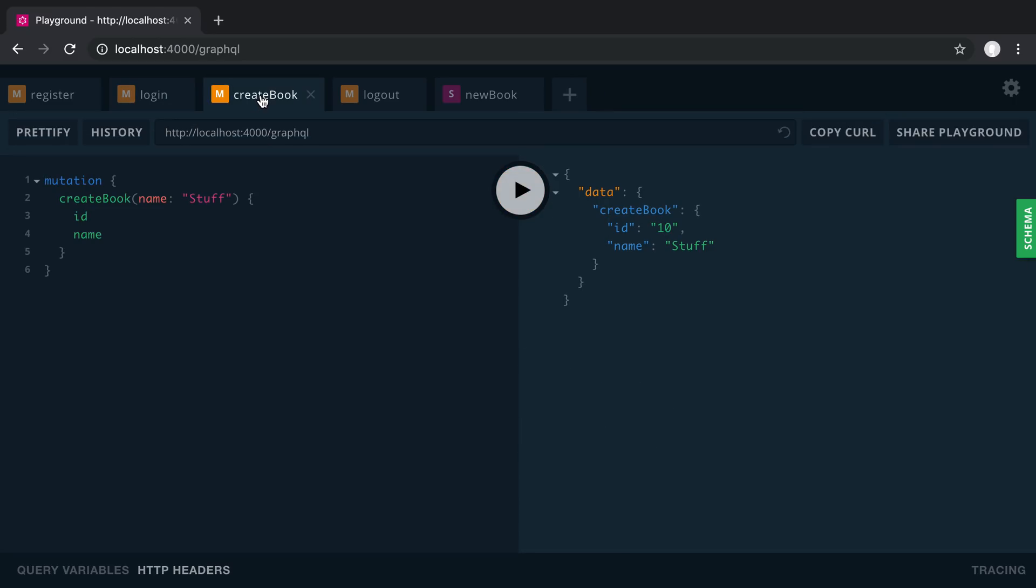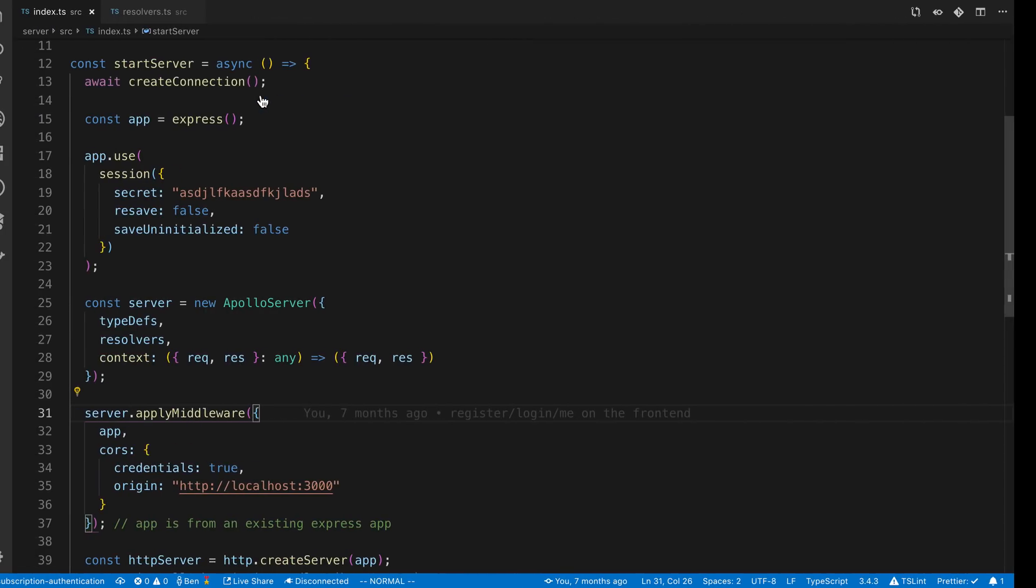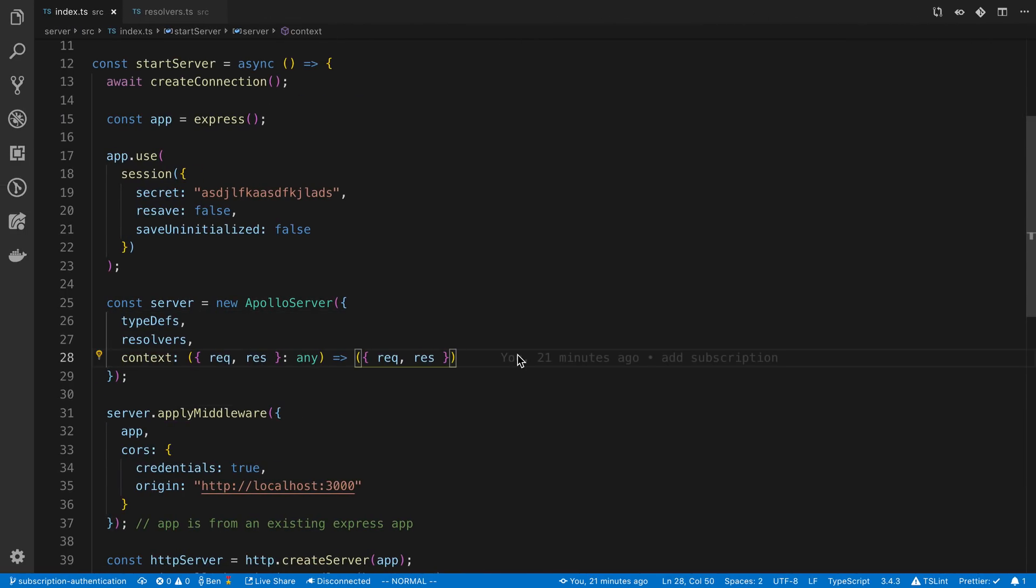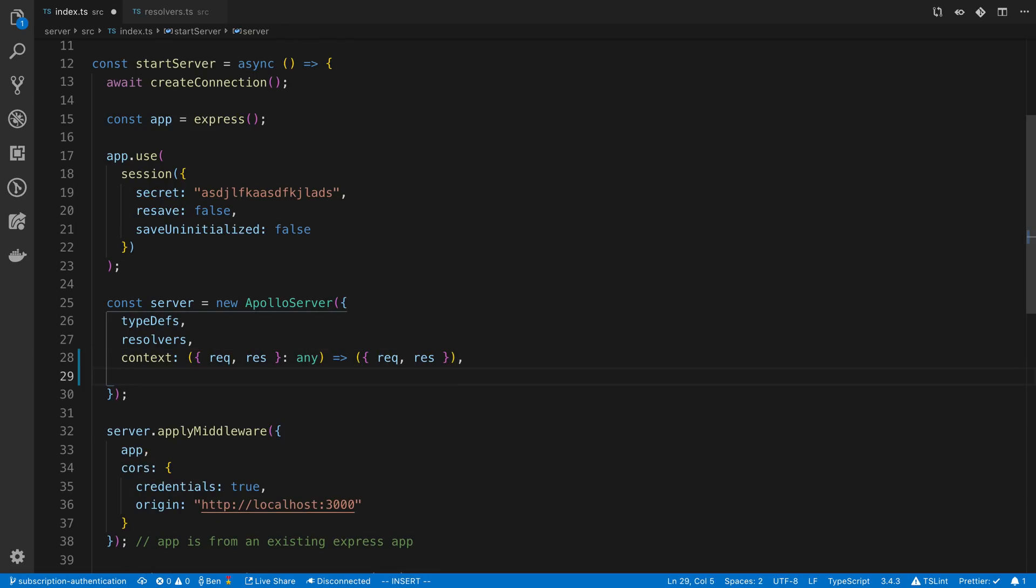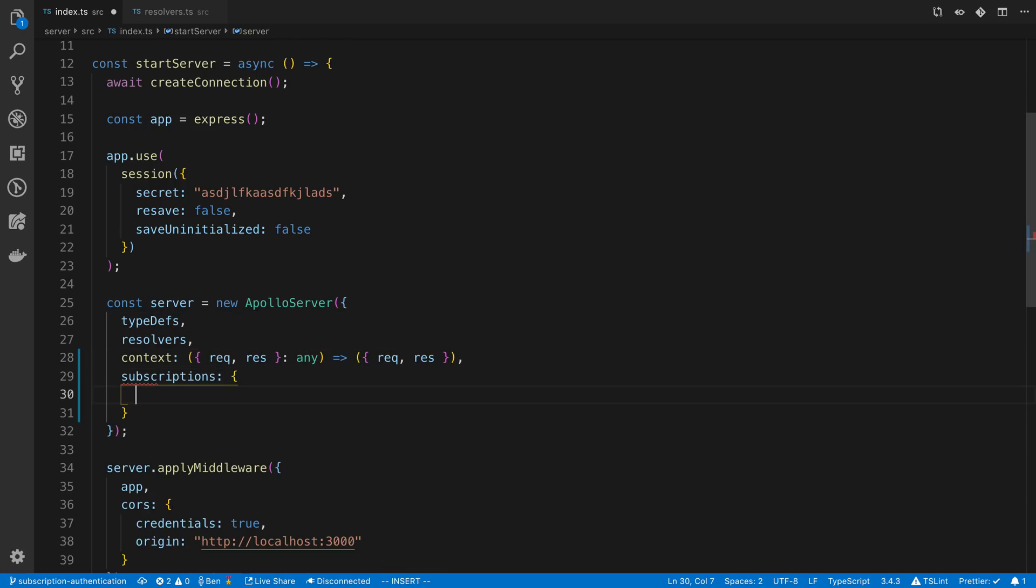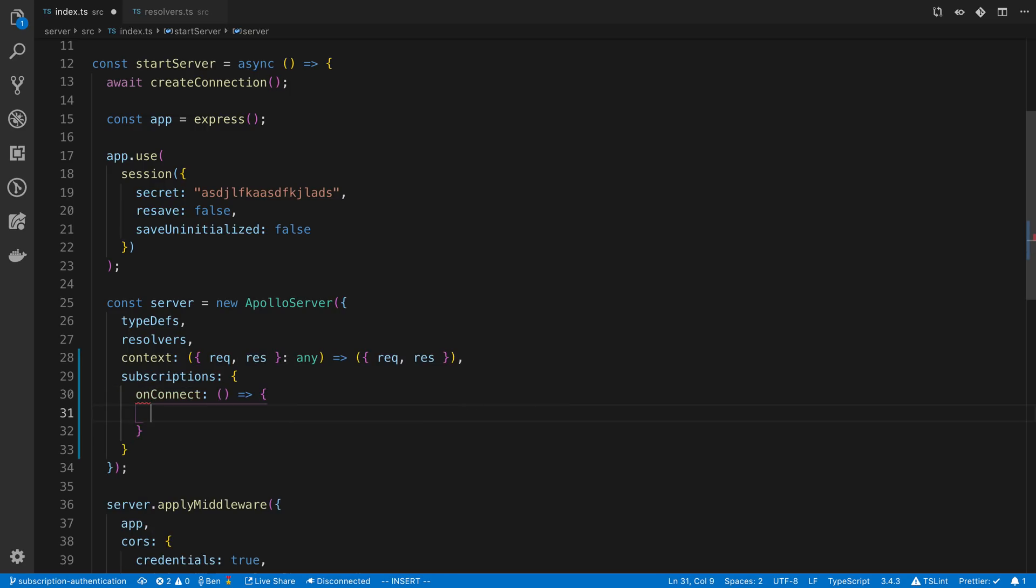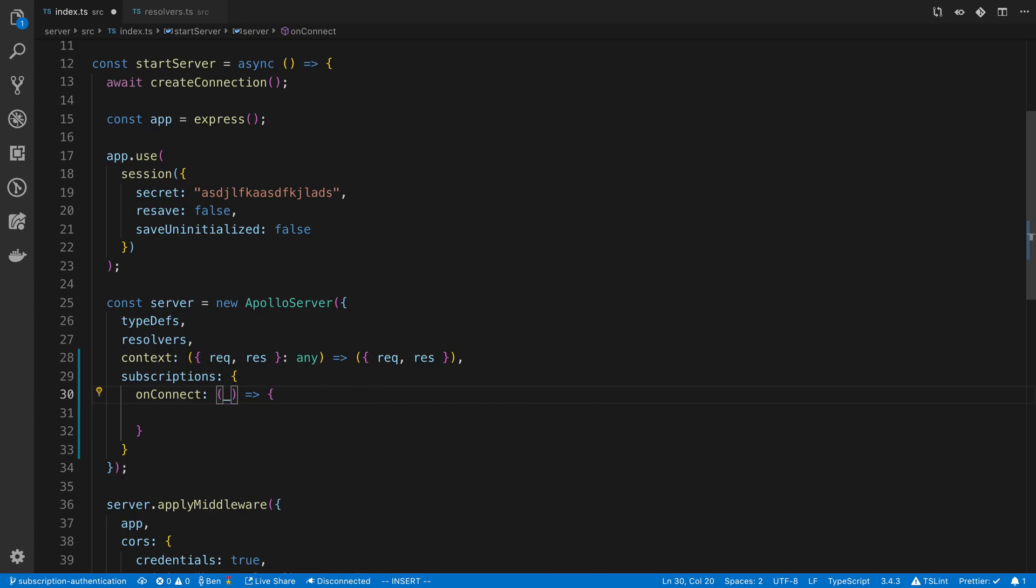So how do we do that? Well the first thing to realize is when we send that subscribe or asking that we want to subscribe, we're actually sending up the cookie that we can use to see whether the user's logged in. So how do we access that? Well Apollo has an option for us under the subscriptions object called onConnect. So this is a function and this function basically gets called every time someone tries to connect to a subscription. The first parameter is a connection object, it just has some metadata you can log that if you like. We don't personally need it right now.